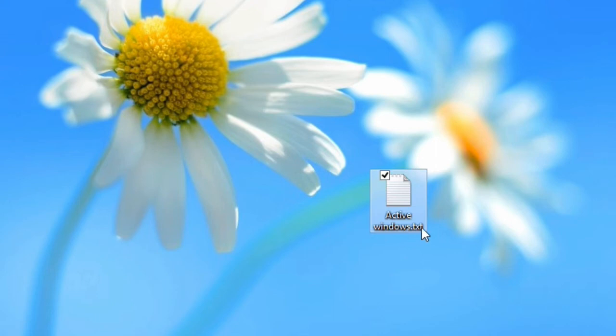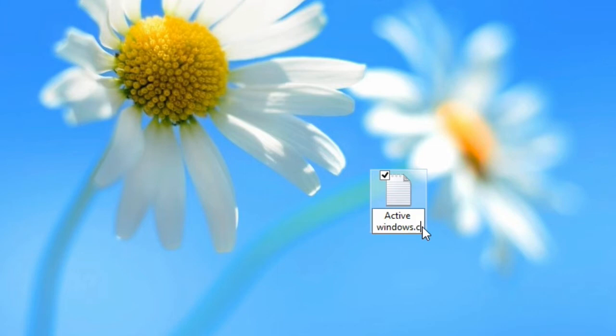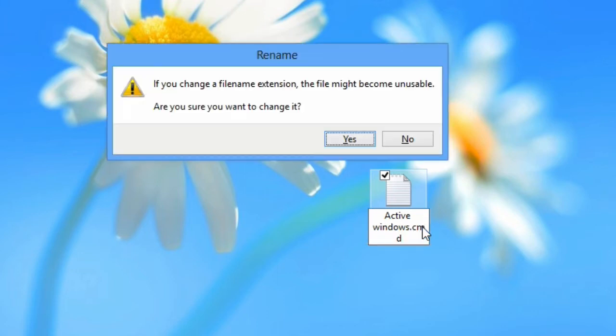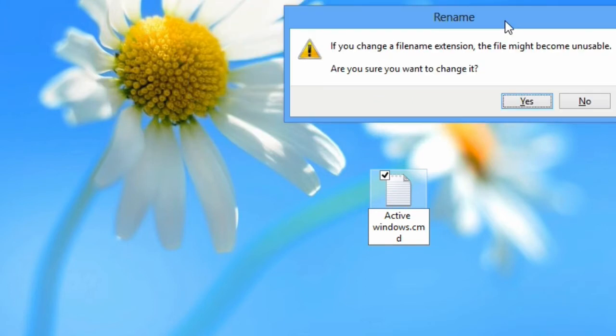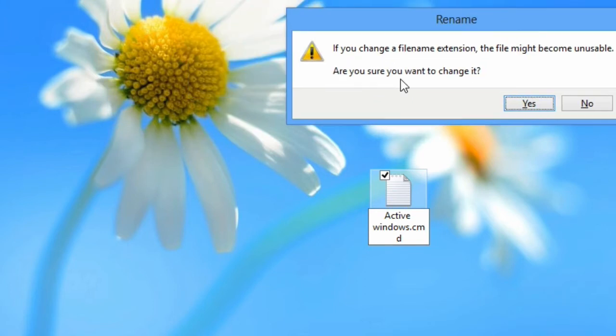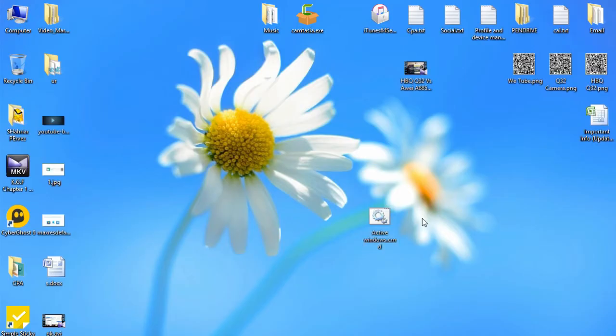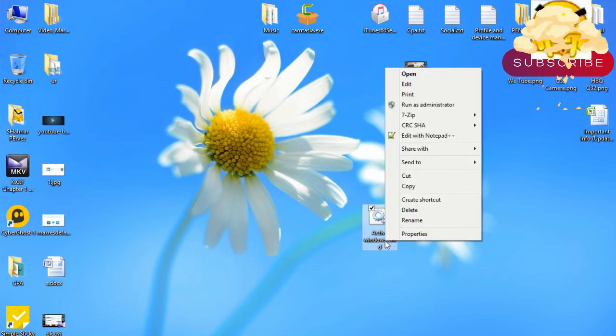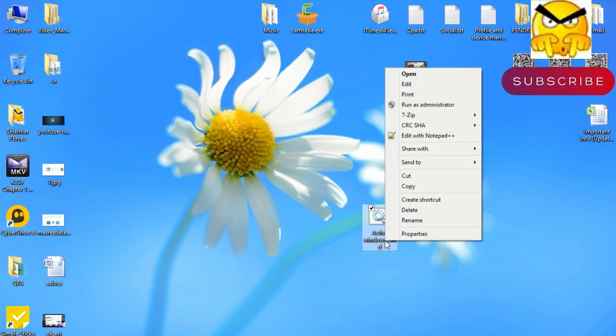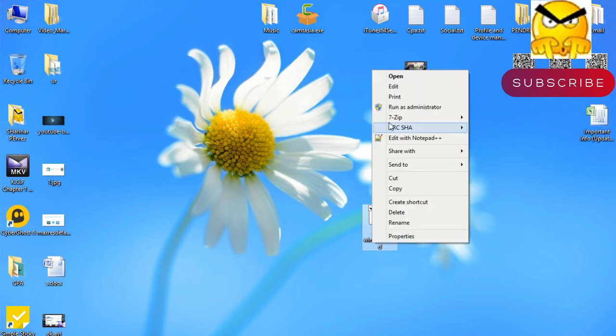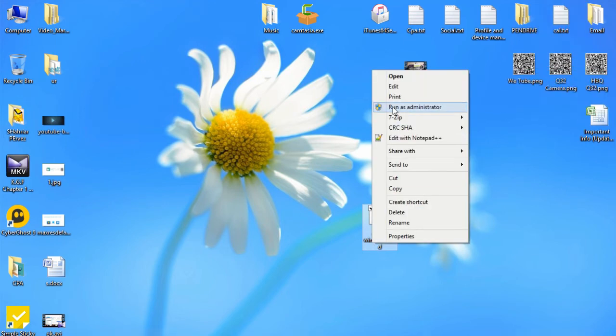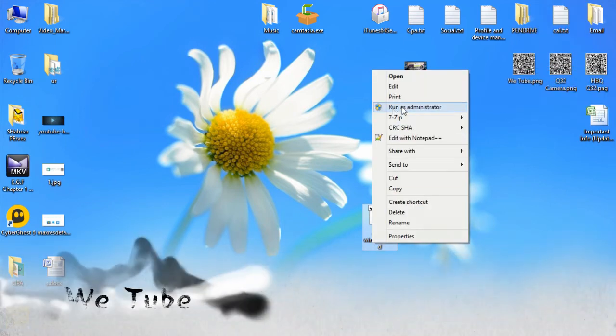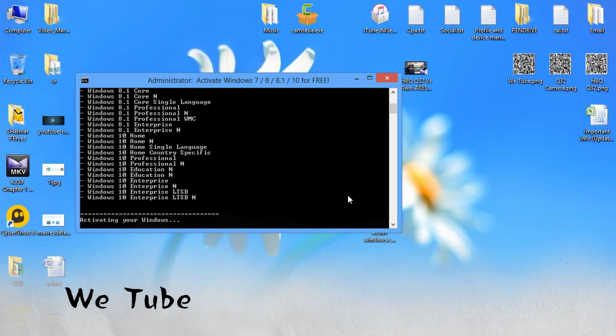After getting the file extension, you need to change the file extension to .cmd. When you try to change the file extension, a warning message will pop up asking 'Are you sure you want to change it?' Select Yes. Here you can see when I change my file extension, my file type changes to CMD. Now just right-click on the file, select Run as Administrator, select Yes.